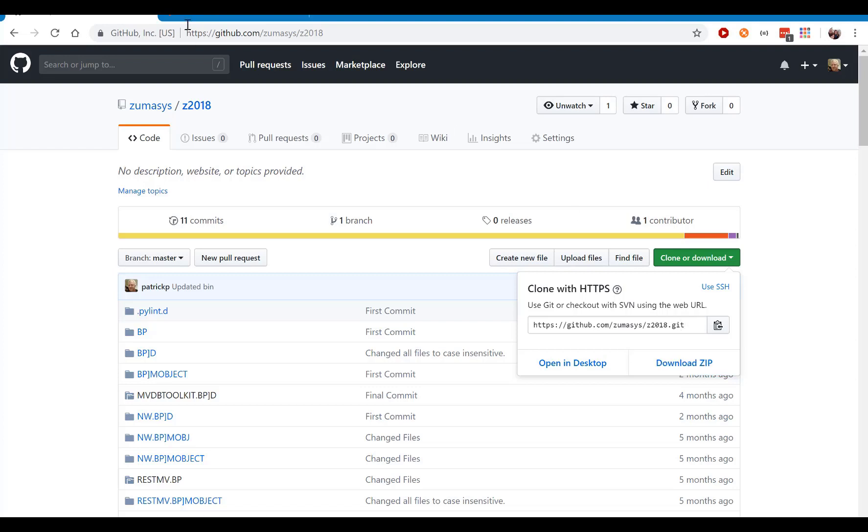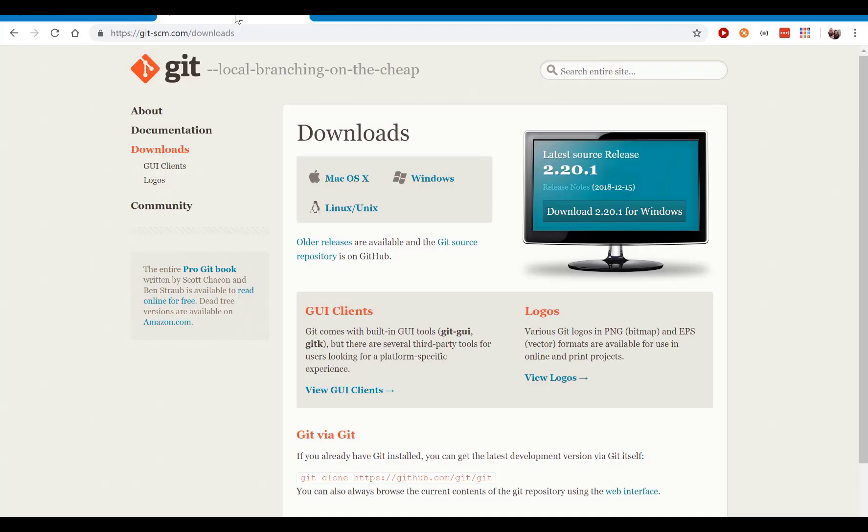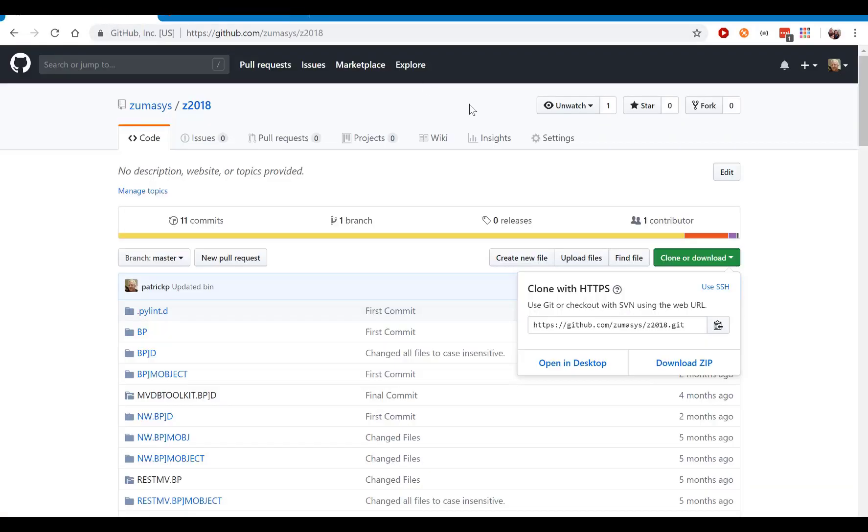And Git is a standard version control tool that most new developers are using to upload and download and do version control. So if you're interested in using that, and I'm going to show that sample here, you go into Git, and you download the Windows version, get it fully installed. Once you're done, we go over here, and we just click here to copy into our clipboard the URL for our project.